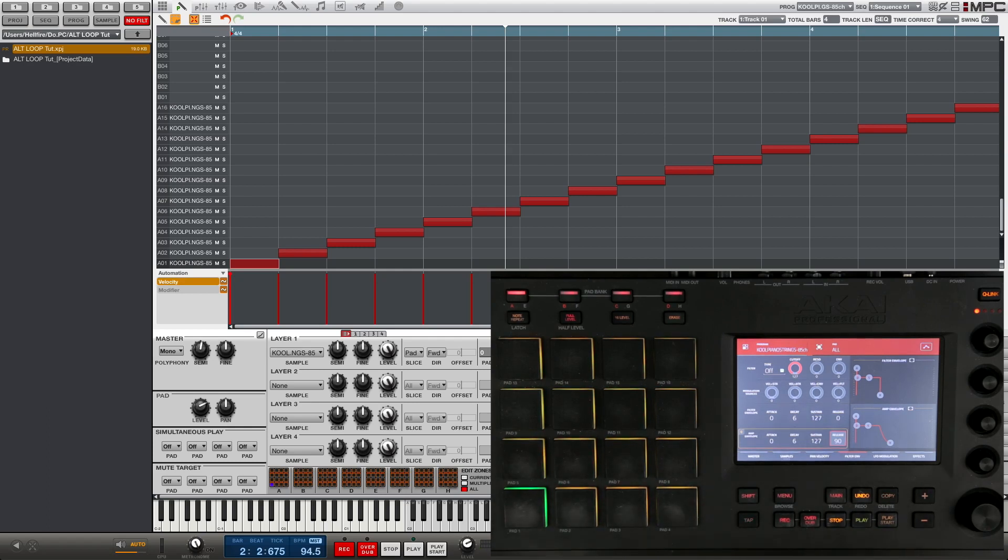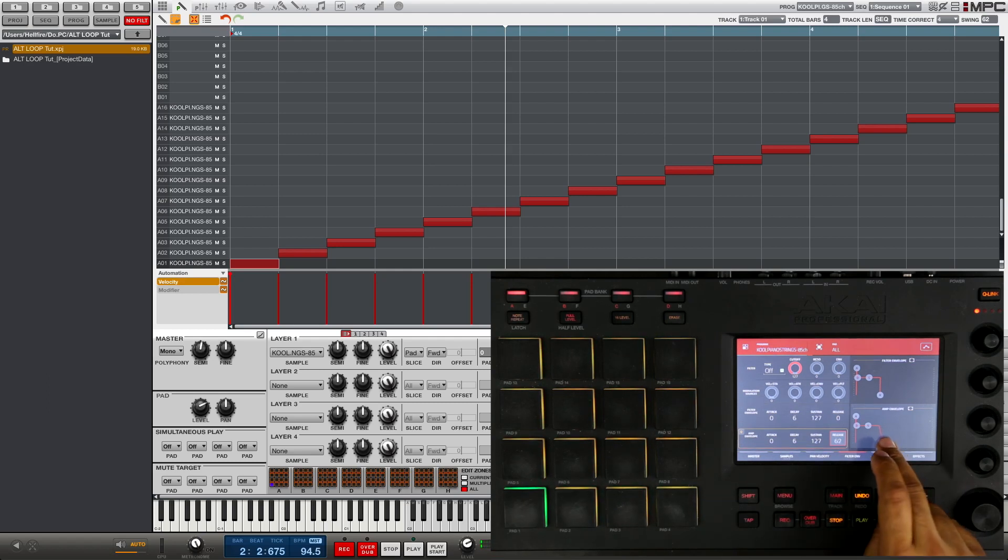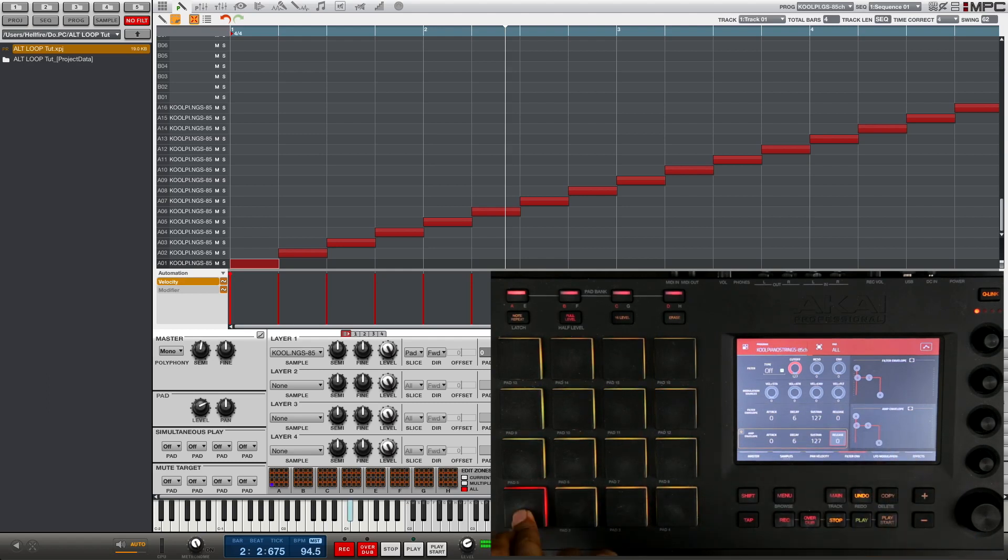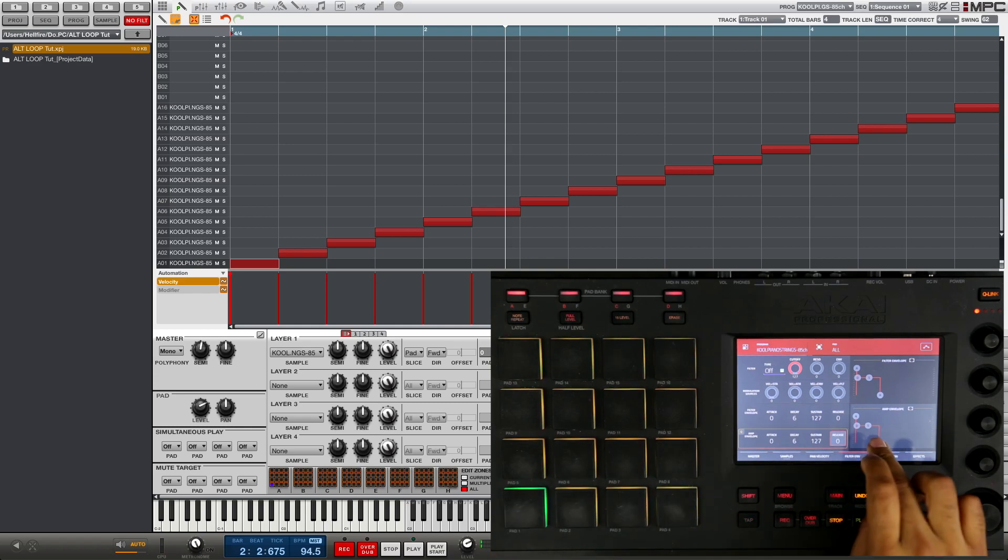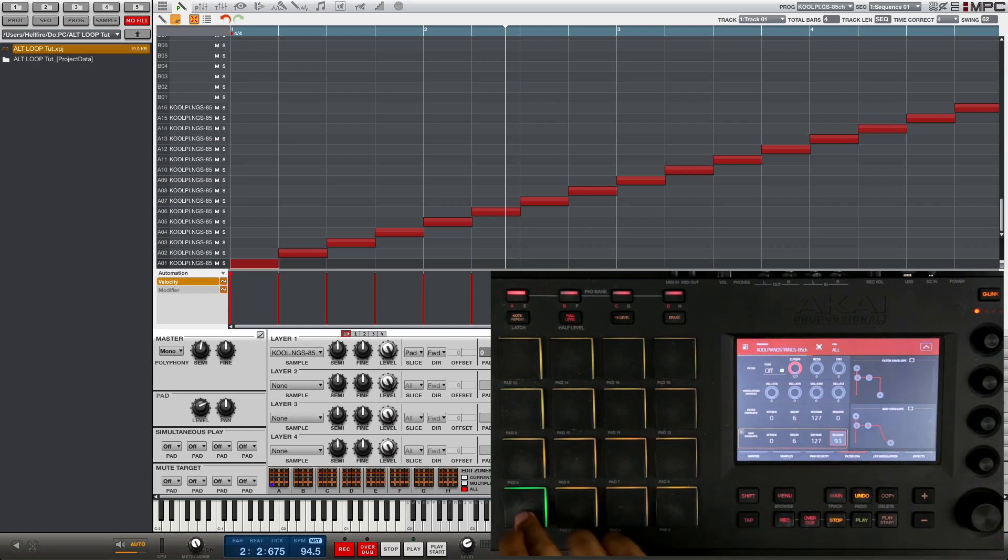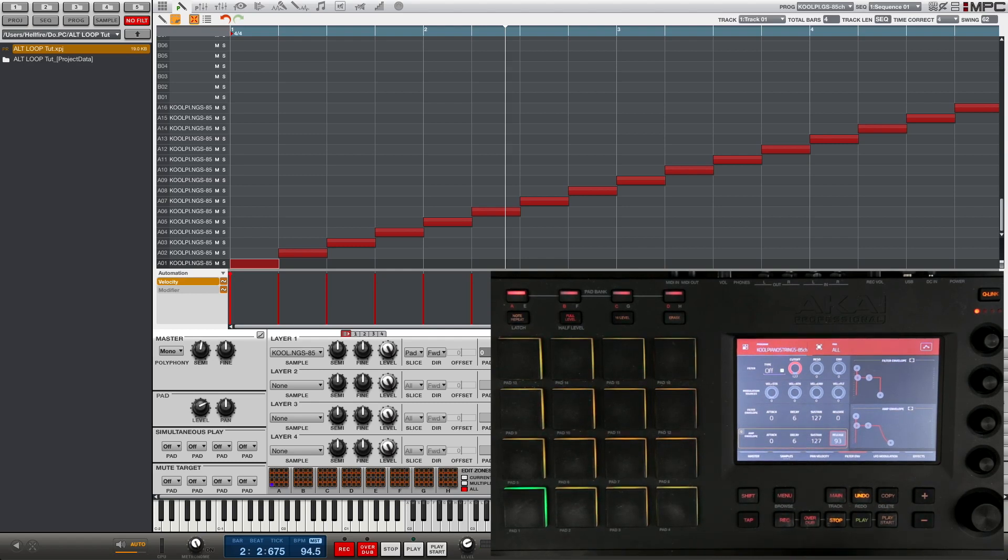So you can see it stretched out the loop a little bit longer as I stopped the pad. And if I then change the release back short, it's gonna cut off right away. So you might want to play around with that to get the effect that you want.